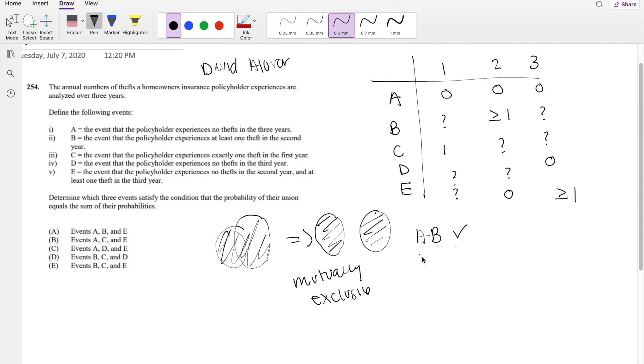So let's check A and D. A and D we know can indeed happen or indeed definitely not mutually exclusive because in year 3, they both have zero theft. So this is not. Anything that has A and D combination cannot happen.